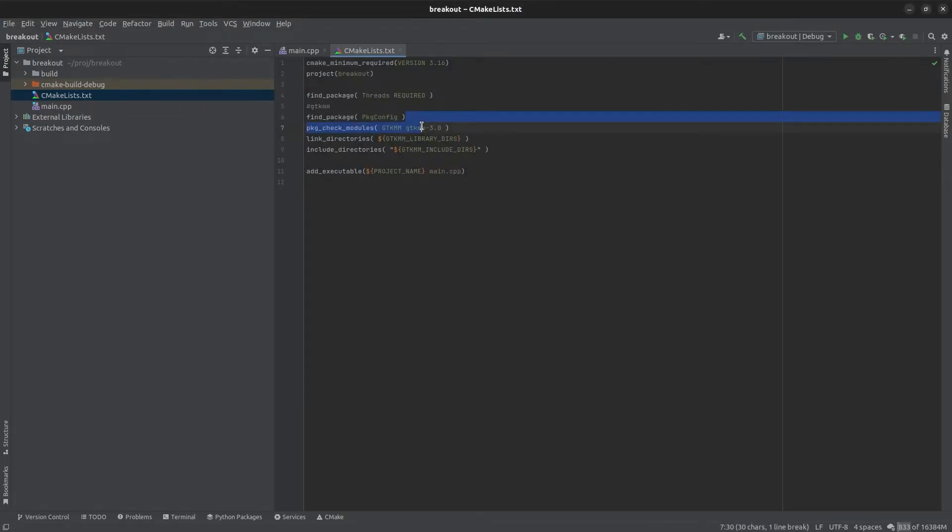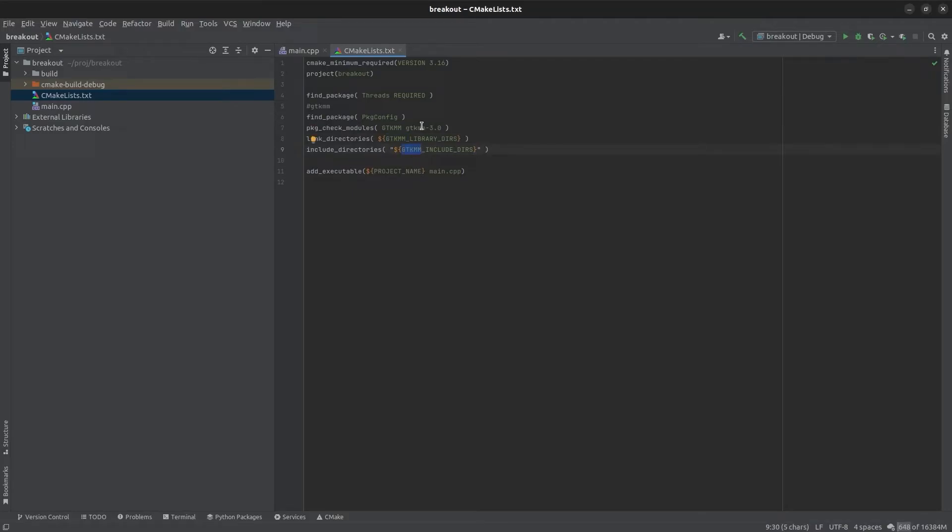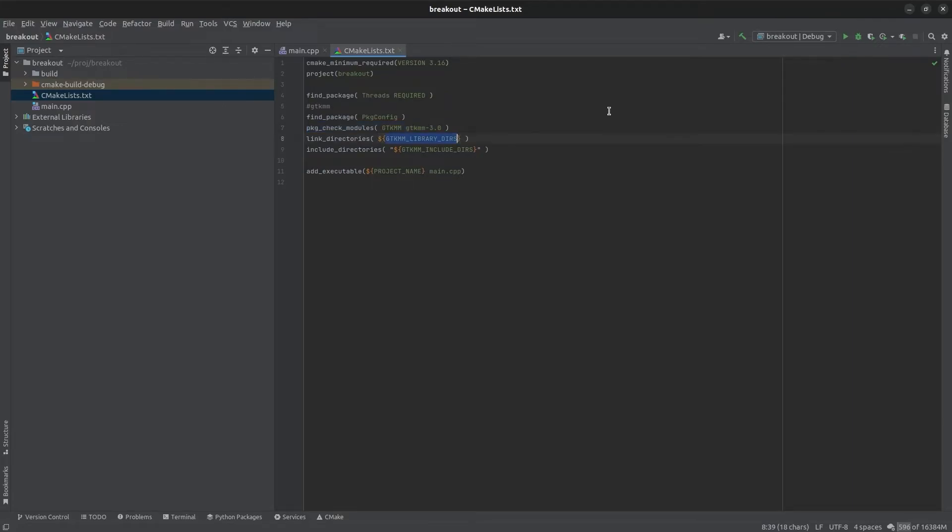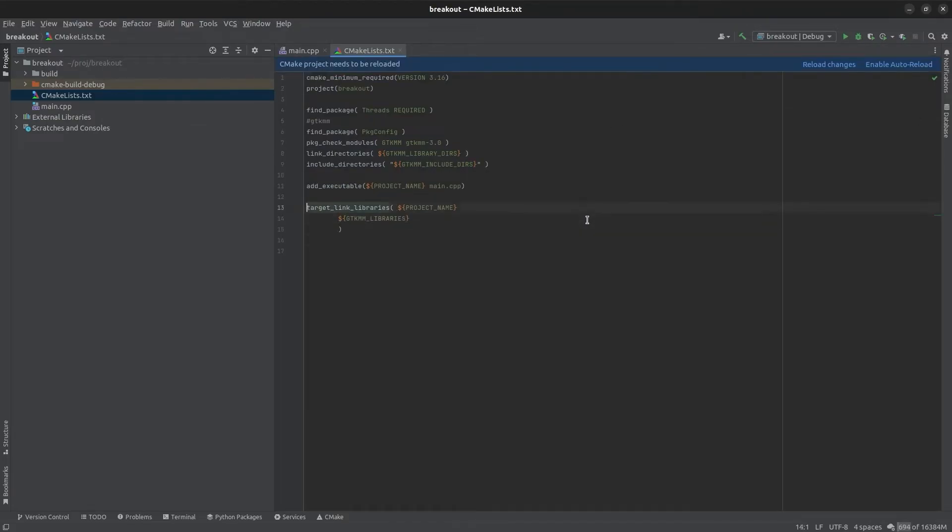So we include the package config module and then we use it with this package check modules. The capital GTK MM here is the string that it's going to use for the starting of your variables so it's going to prepend all the variables with GTK MM. So then the link directories are going to be GTK MM underscore library directories and the include directories will be GTK MM include directories. So the name of the module is GTK MM 3.0, that's the same thing we typed in on the command line when we use package config. So calling this populates two CMake variables, one of them is GTK MM library directories and the other is GTK MM include directories. And then we link to those directories and include them and then we need to add one more thing we want to link to our project so we're going to link to our project the GTK MM libraries.